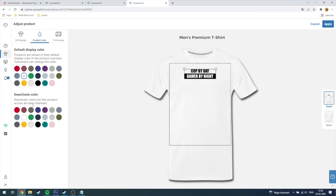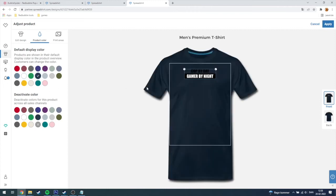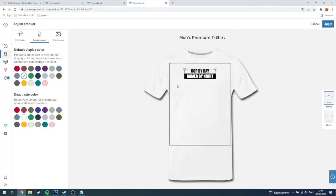Down here you can deactivate colors and I'm just going to choose the black one. As you can see there's no black here, there's a deep navy, that's probably the closest to the black. So I'm just going to click apply.